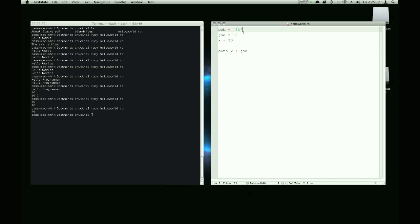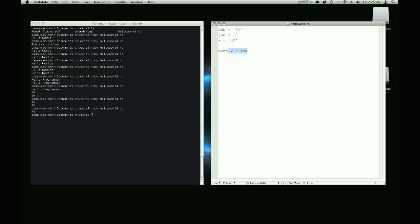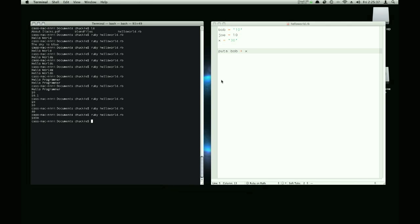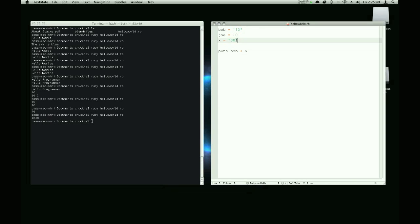What about this? If we add 10 plus, and we'll put 30 in quotes. If we add 10 plus 30, bob plus x, and run this, we get 1030. What's that? Well, it's actually doing a thing called concatenation. And that's just smushing these two strings together.